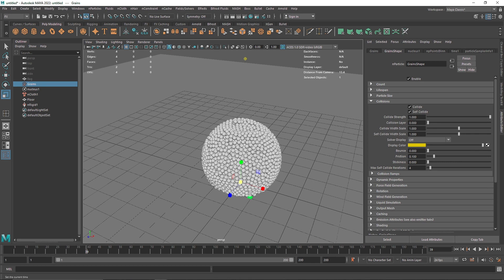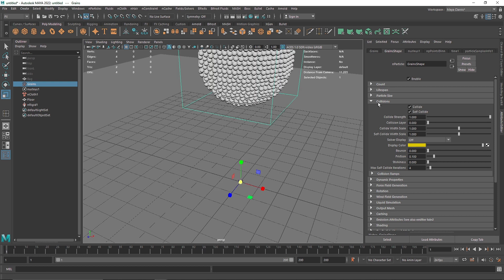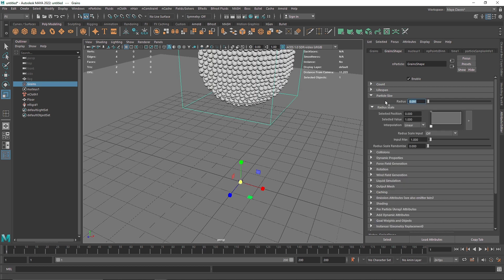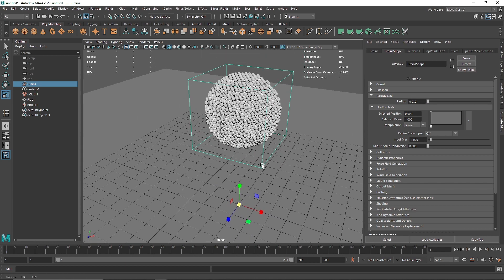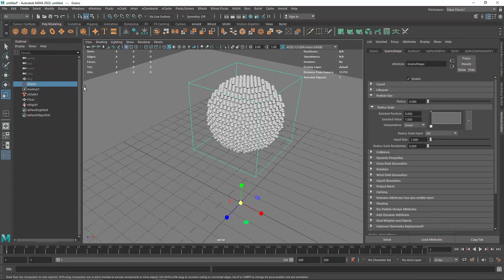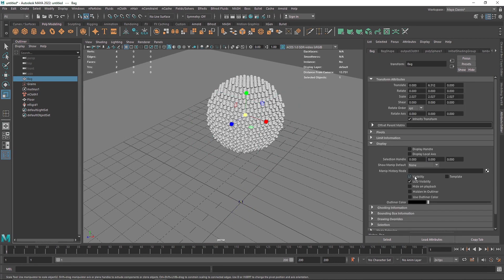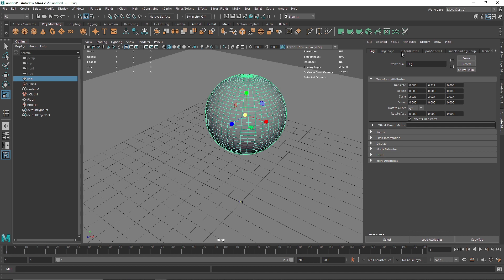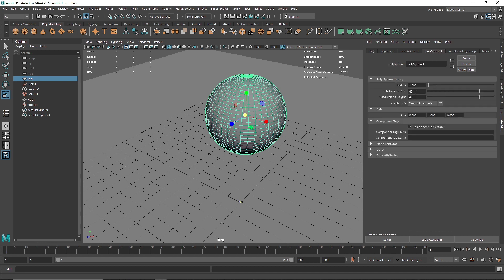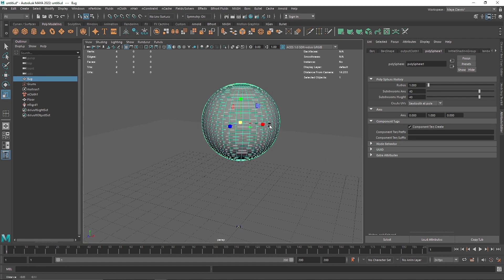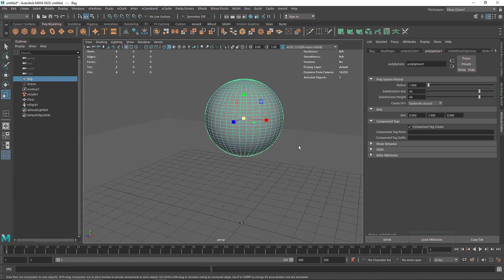Once you play again, you'll see the particles start colliding with each other. We are halfway done with the overall simulation. I'm going to reduce the particle size to maybe 0.08 instead of 0.91. Let's turn the bag visibility back on. I'm keeping the subdivision numbers low for now, but we'll increase these in the final simulation when we cache everything.